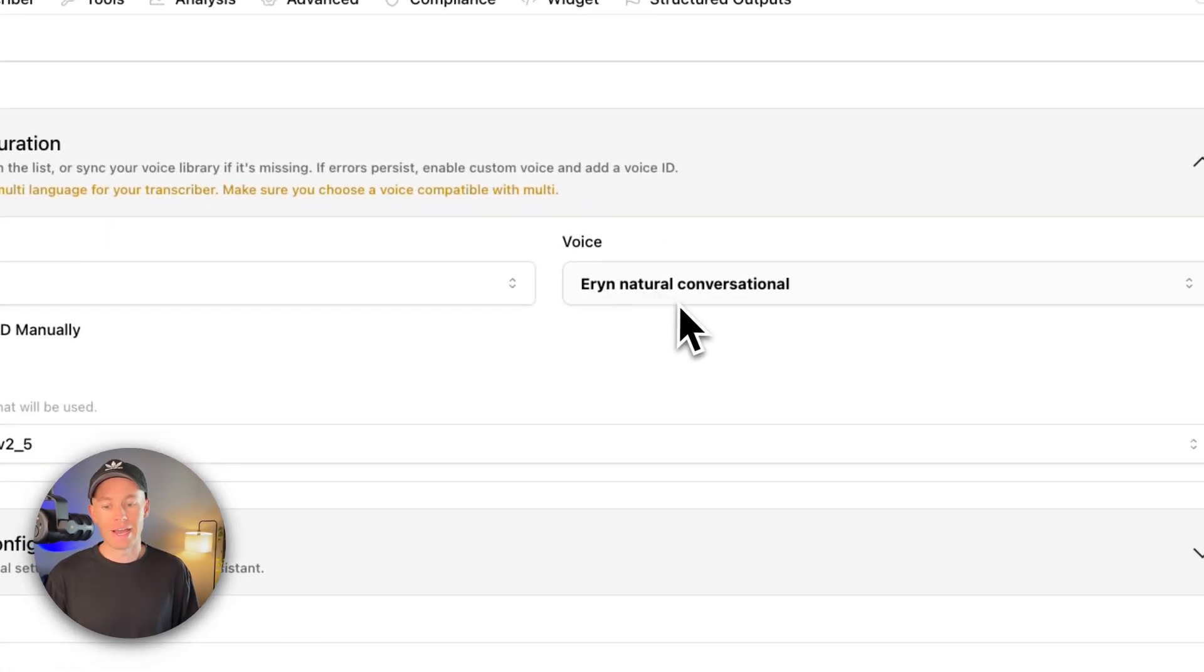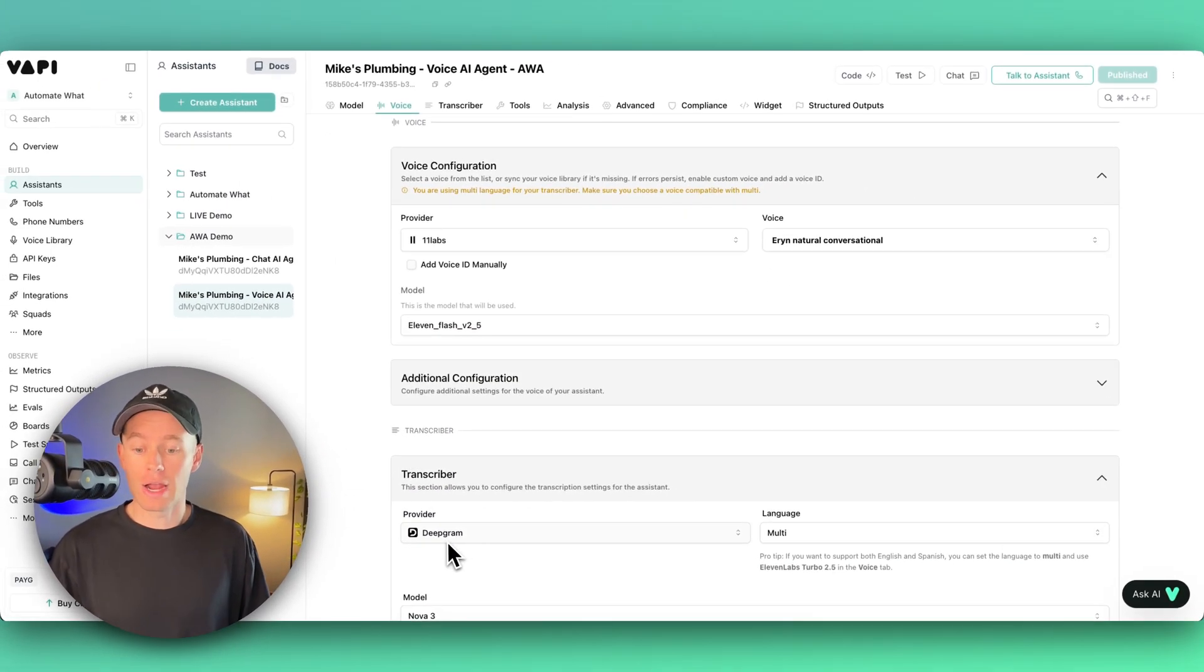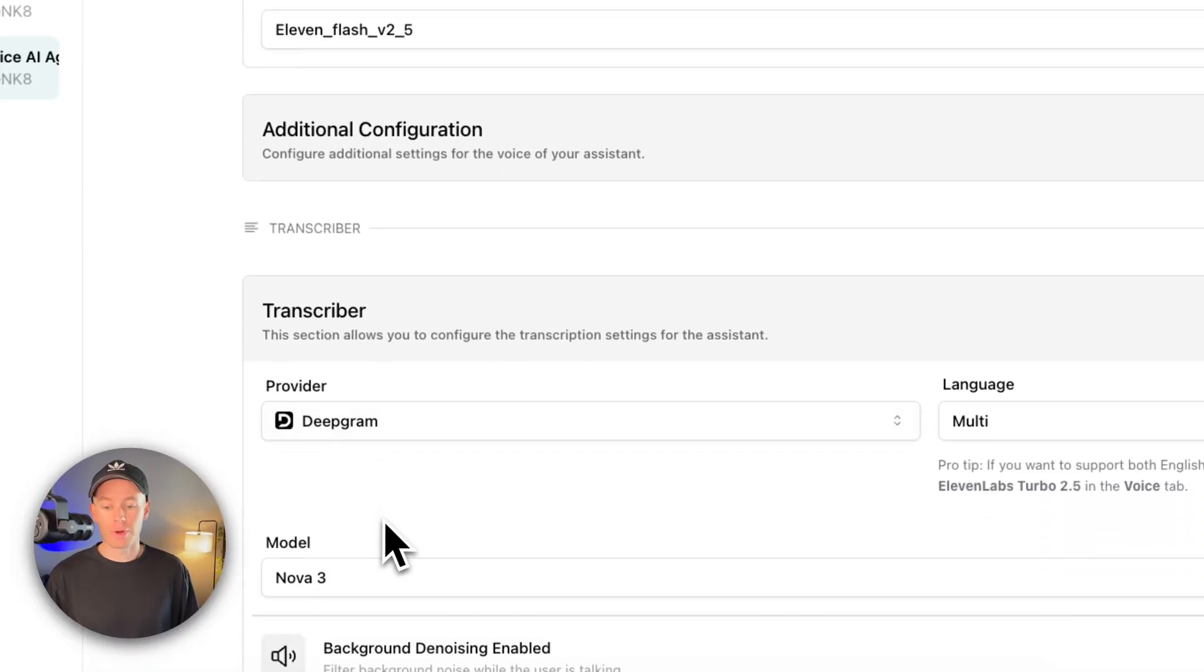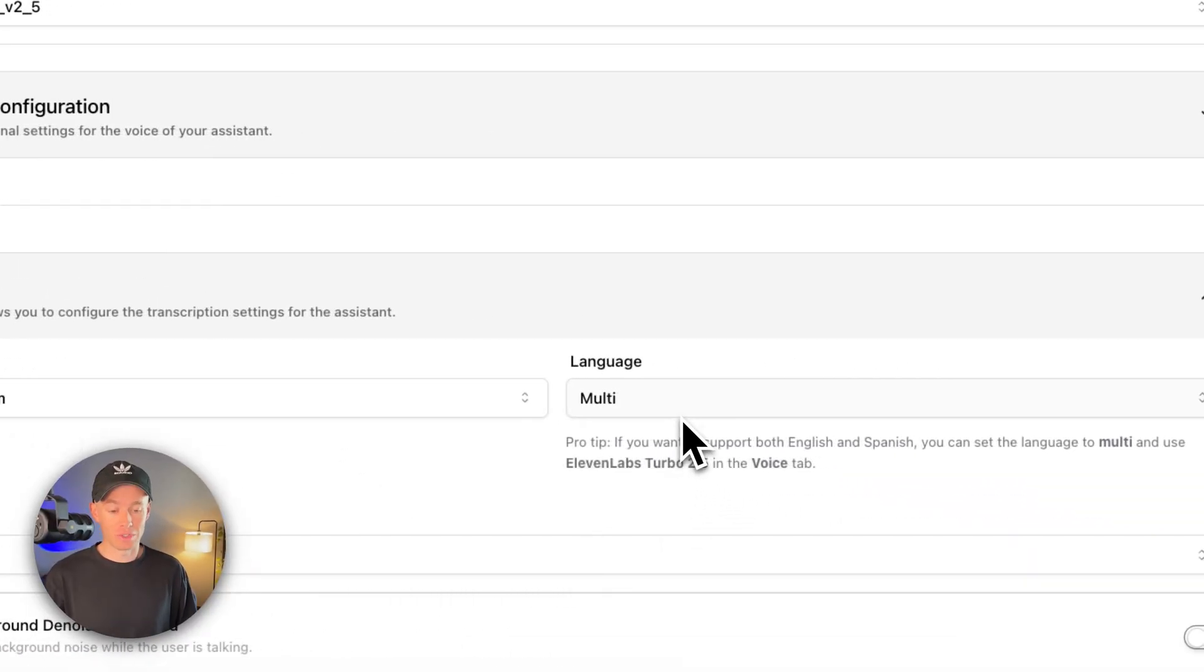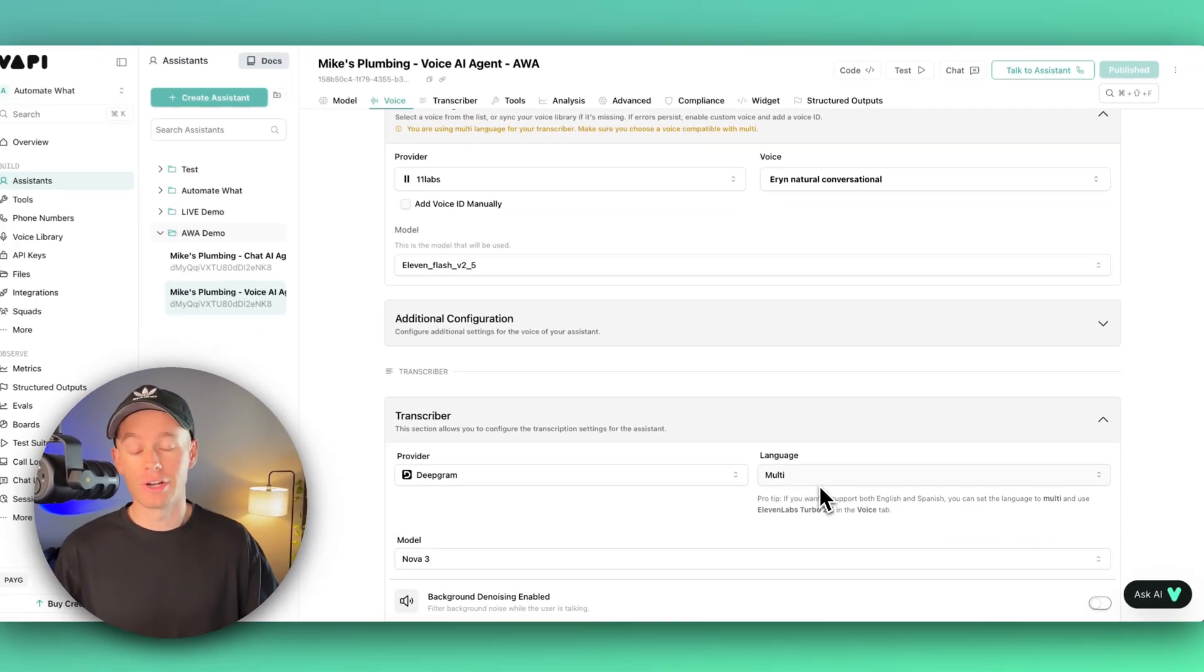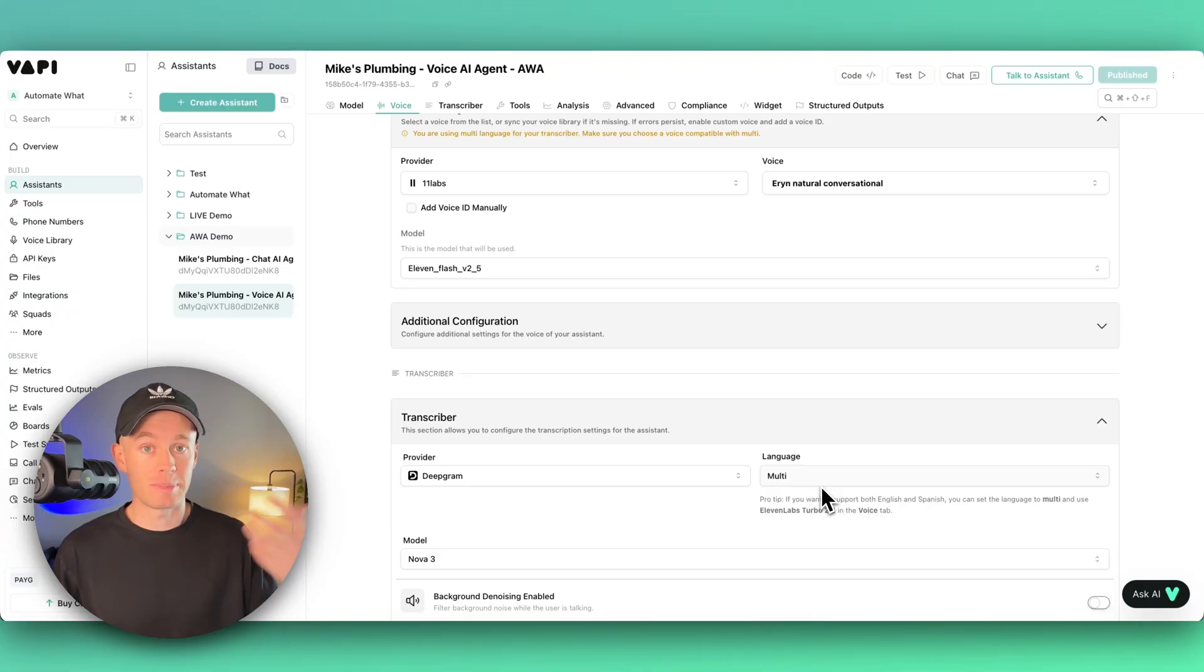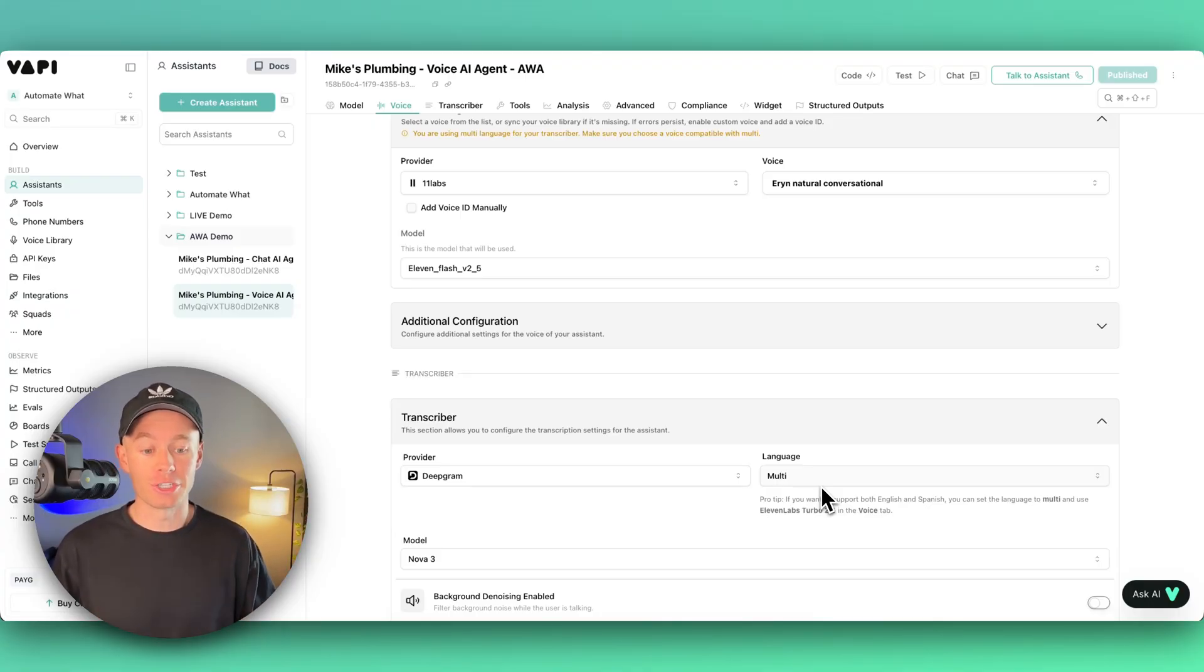So it can speak and adapt if the person on the other end, the customer, starts speaking Spanish or Japanese, whatever language. It can just adapt on the fly and start carrying on the conversation in their language. Really cool stuff.